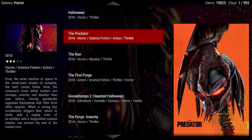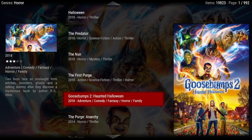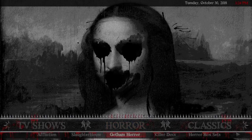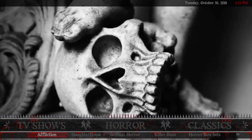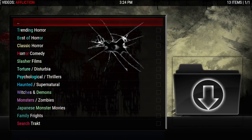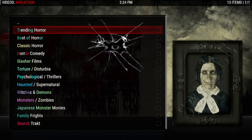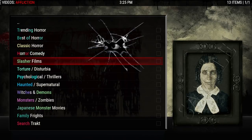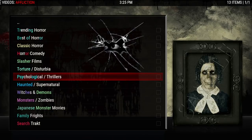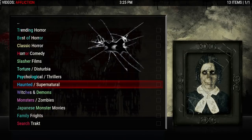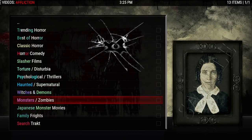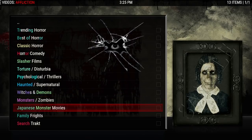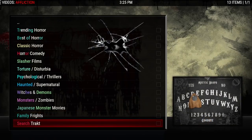Clicking on horror will bring up Extended Info Mod in the genre of horror. The submenu has a new add-on called Affliction. This will pull right up to the horror section, and you have trending horror, best of horror, classic horror, comedy, slasher films, torture, disturbia, psychological, thrillers, haunted, supernatural, witches and demons, monsters and zombies.